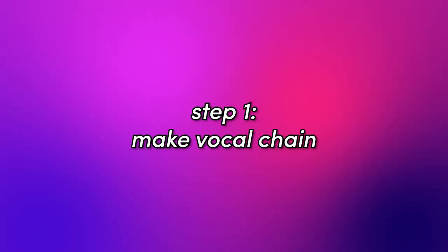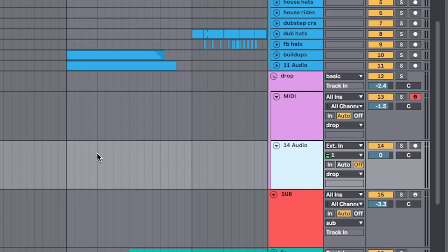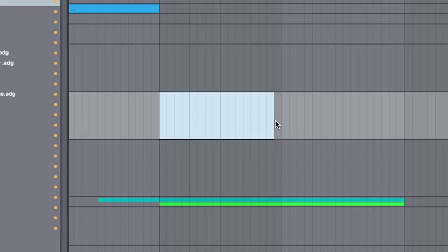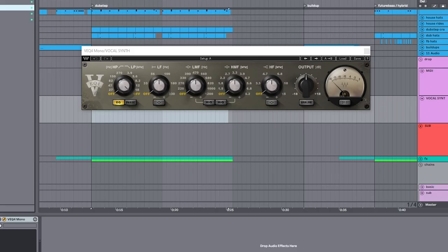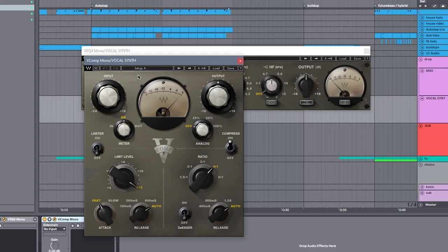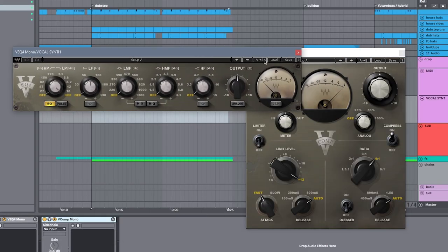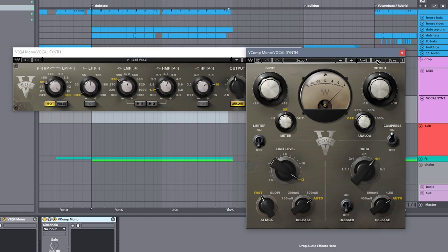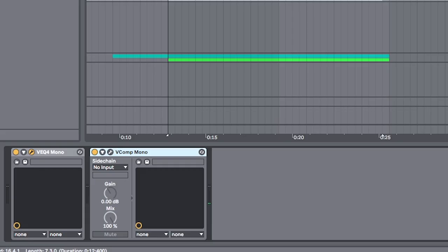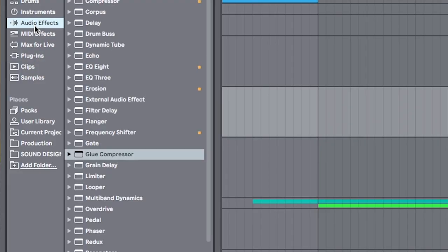First thing we're going to do is set up a vocal channel with basic processing. I'm using the Waves plugins for my vocal. This is what I've always used, but it's essentially just an EQ and a compressor.